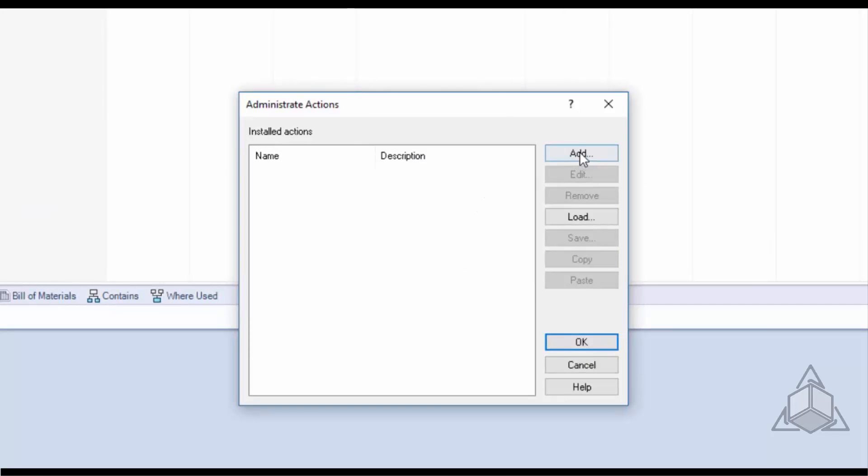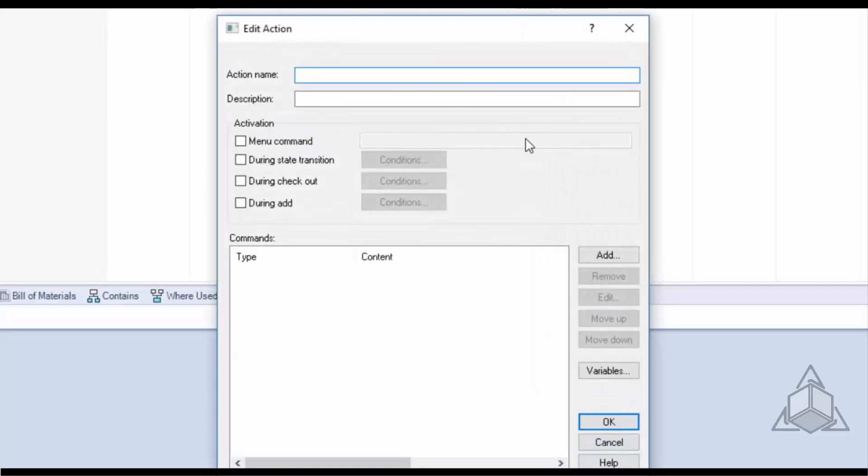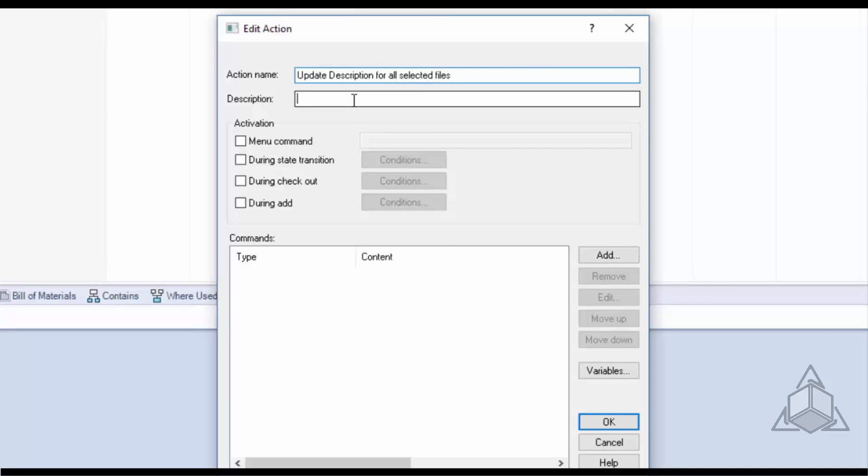Now let's go ahead and create our first dispatch action by clicking Add. This will bring up the Edit Action window. Now this is our dispatch action. I'll go ahead and give it a dispatch name for action name and I'll also add a description to it as well.